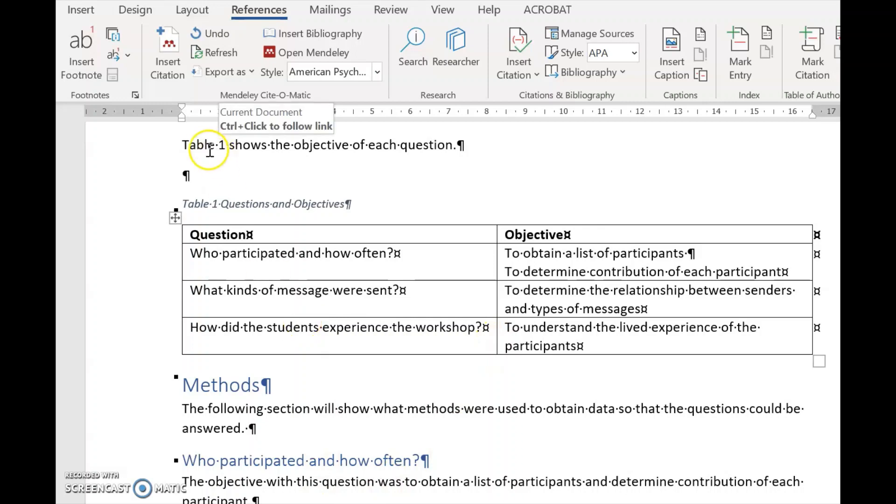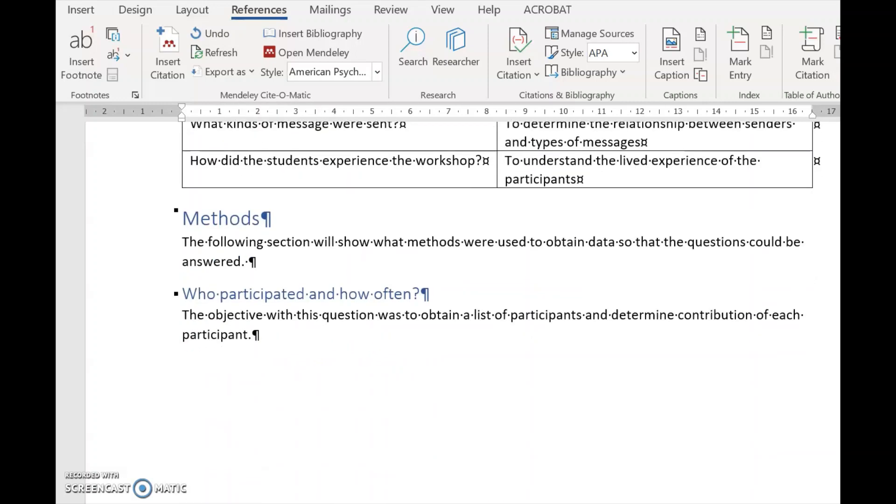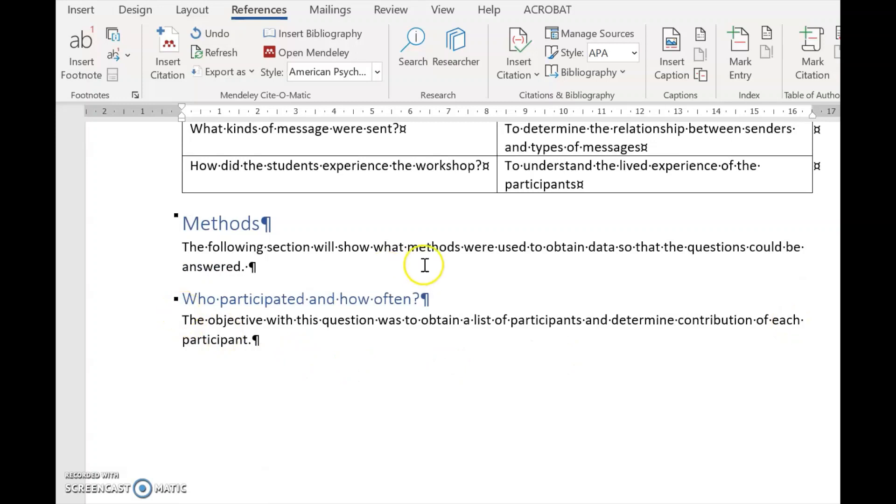And now this will update, this will update, and this will update automatically when you highlight the whole lot and press F9.